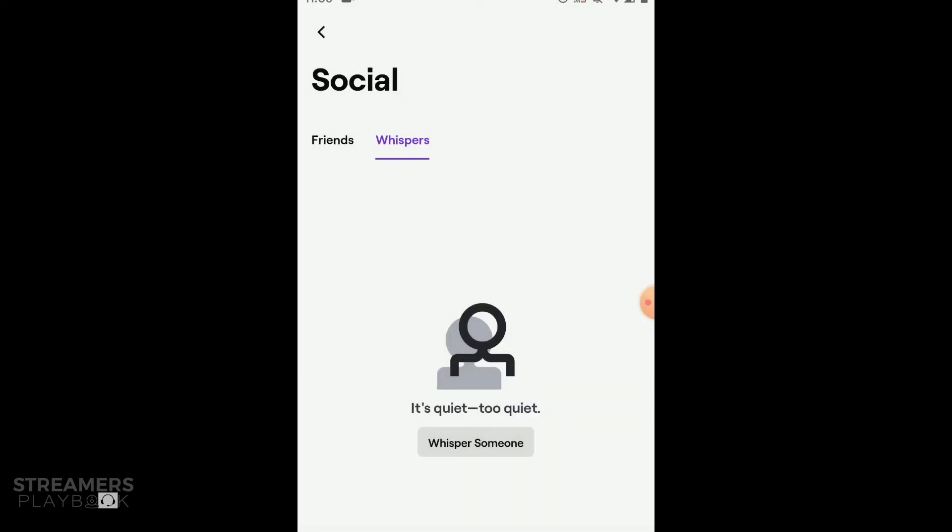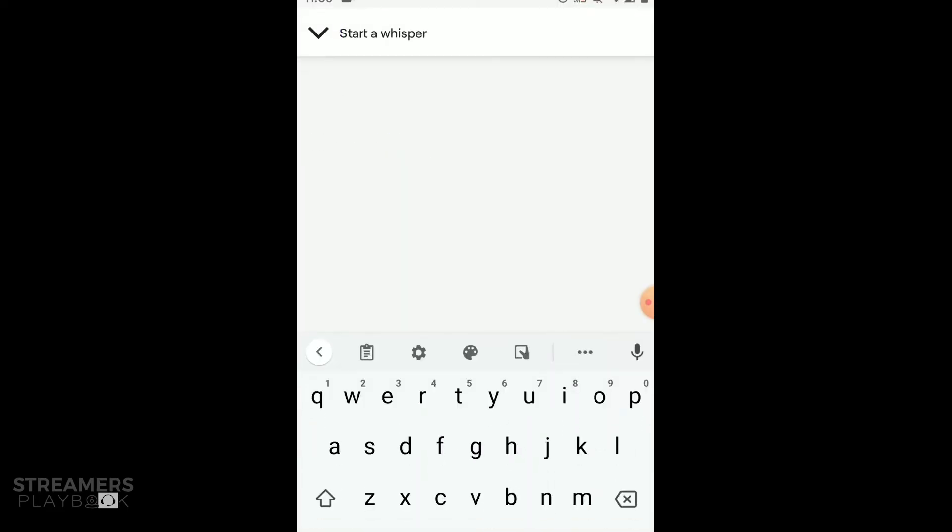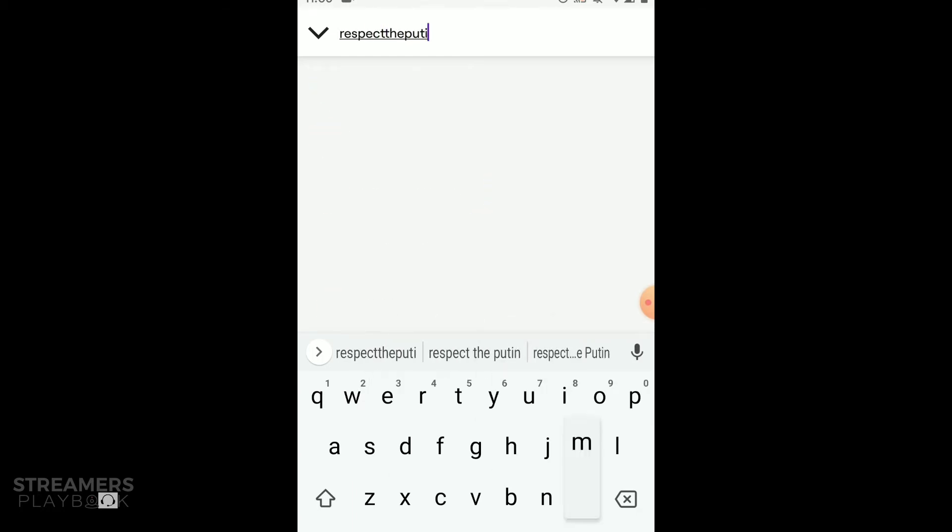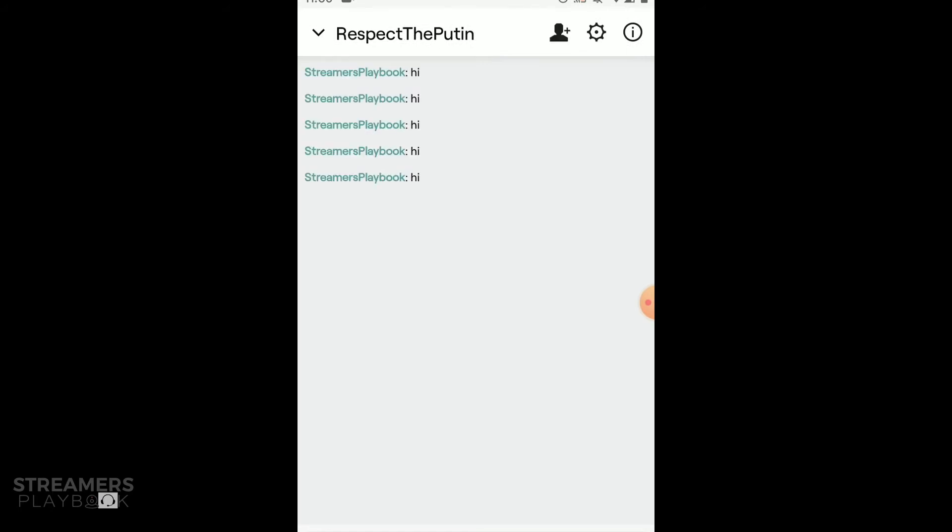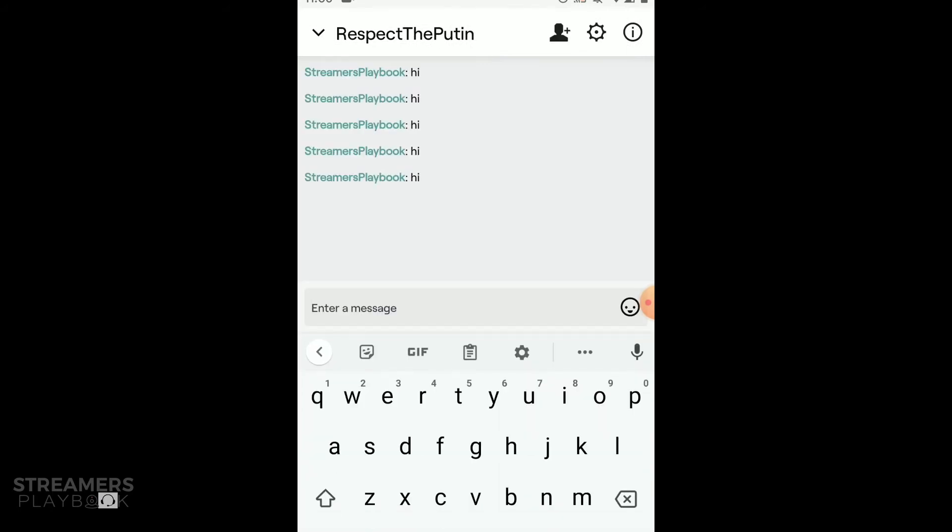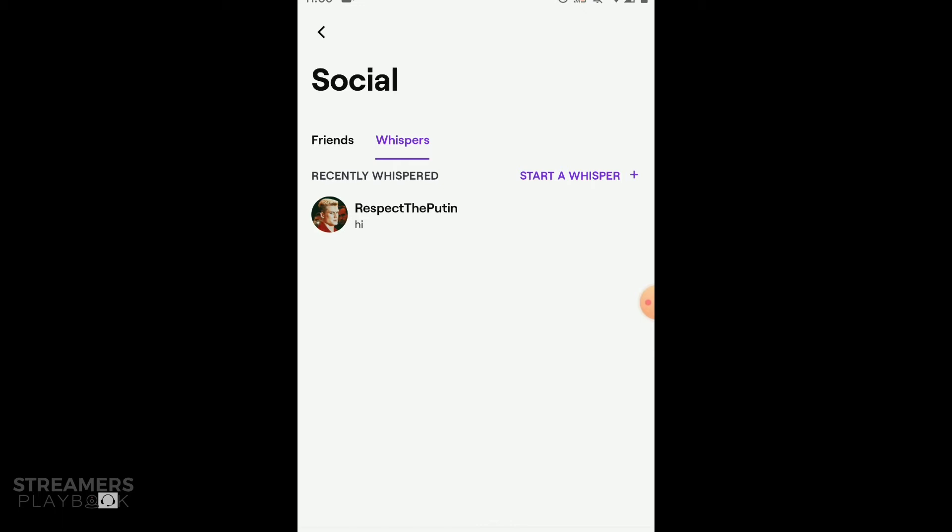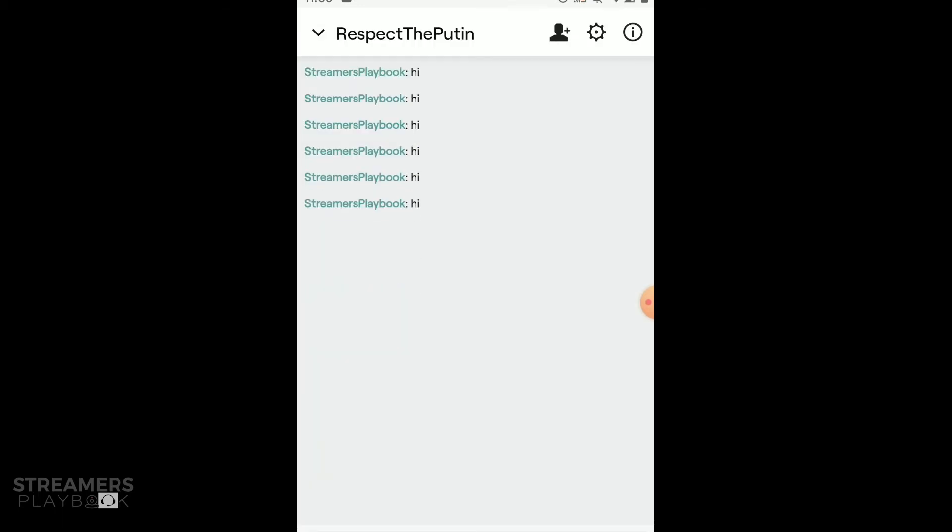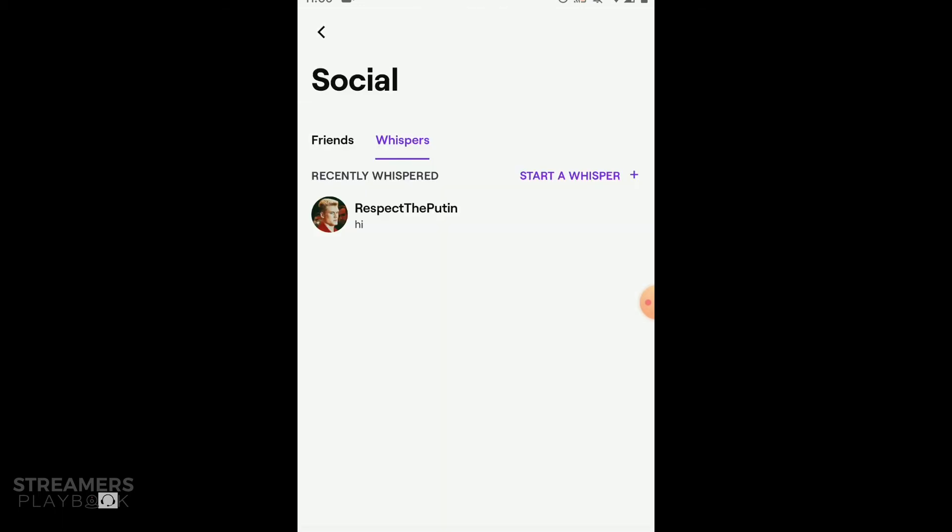But then if I do another whisper with this person, respect the Putin, and I whisper them again. And you just saw it actually that the whole chat log is still there. So all I can do is just hide it. You can't delete it, which is unfortunate.